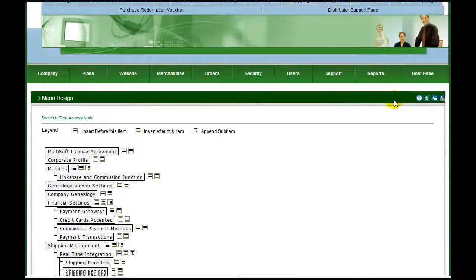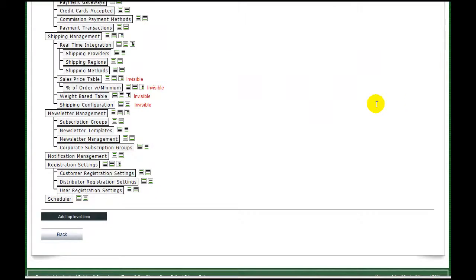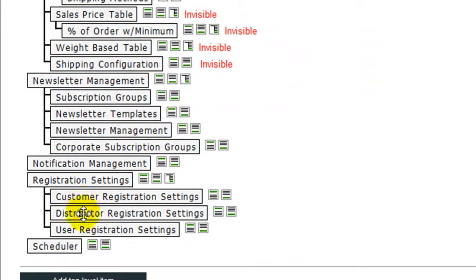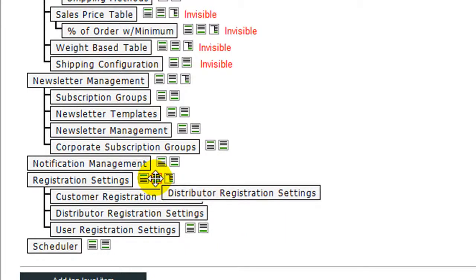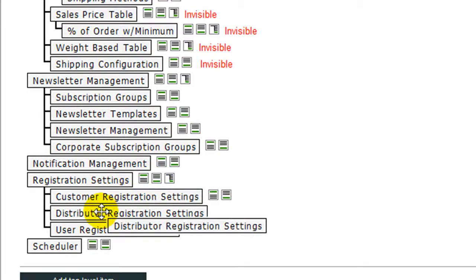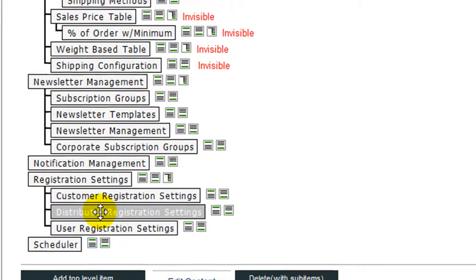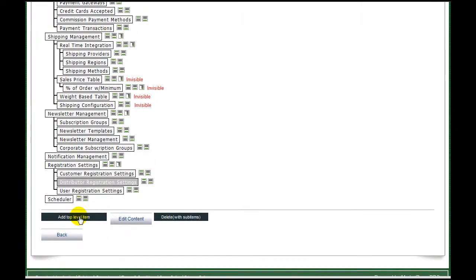Click Manage Items beside the menu you wish to add your submenu item to. The selected menu is displayed in a tree format that matches the current state of that menu. You may rearrange your menu items by dragging and dropping items onto the icons besides the item you wish to move them to.